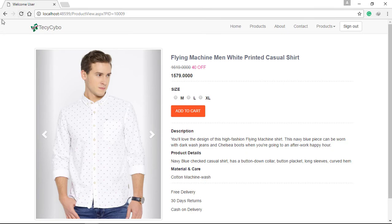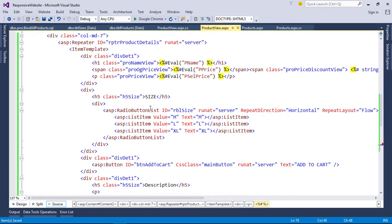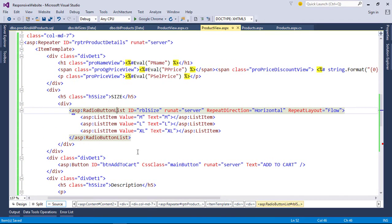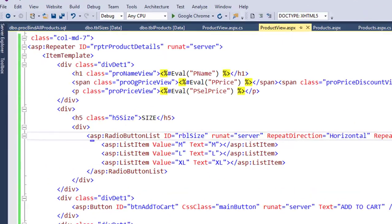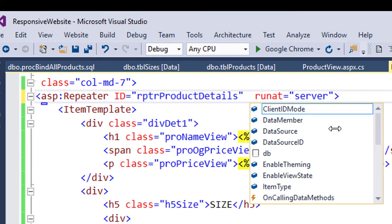Next we need to bind size data. In order to bind this radio button list, we need on item data bound function—that's because the radio button list is not accessible in C# directly. So create bound function.